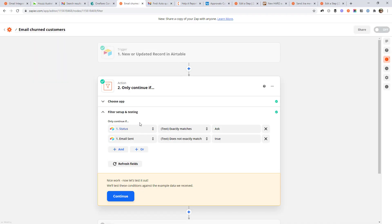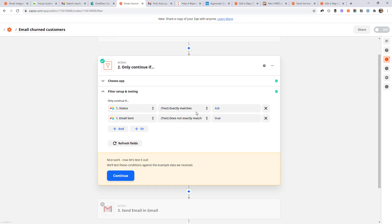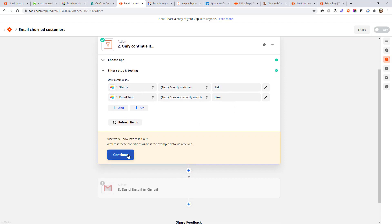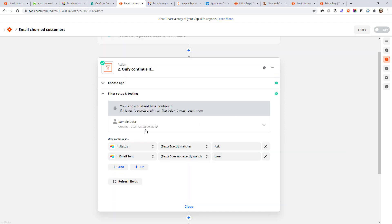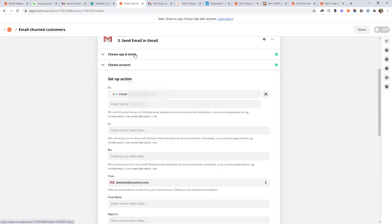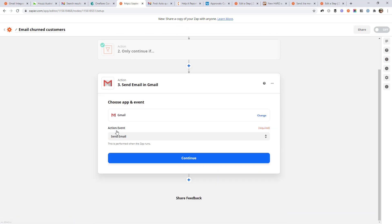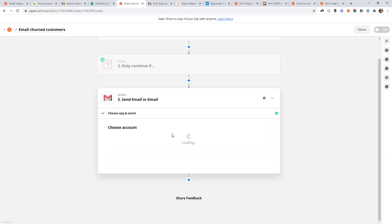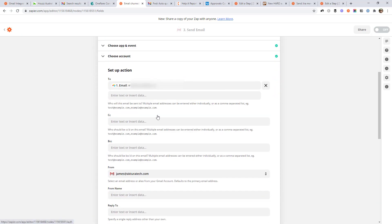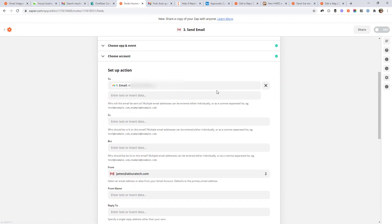But back over here, if this filter passes, so we've set the status to ask and the email does not match true. Just jump down to the next step, which is to send that email in Gmail. So here we've selected Gmail and the action event is send email, just like any other step that you would have set up before, you would have chosen your account. And then we send the email in Gmail.